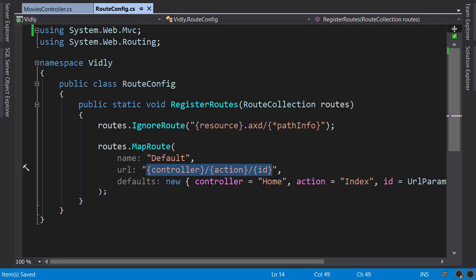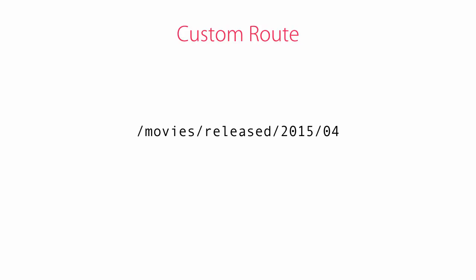This default route in our application works for most scenarios, but there are situations where we need a route with multiple parameters. For example, in our video rental app, we may want to have a route where we can get the movies by the release year and month. Let me show you how to create a custom route.